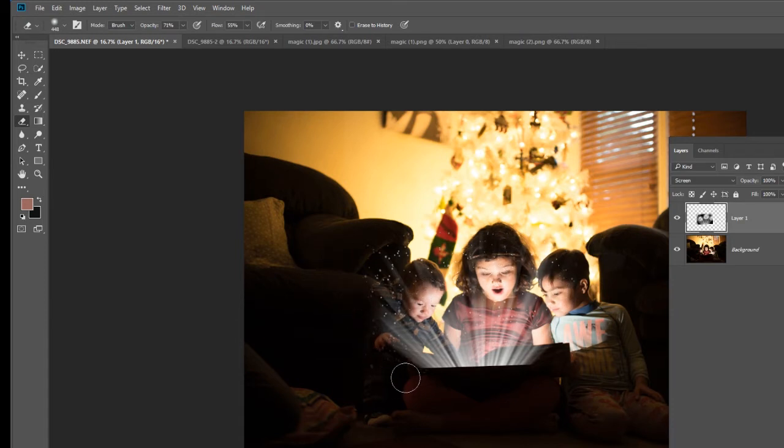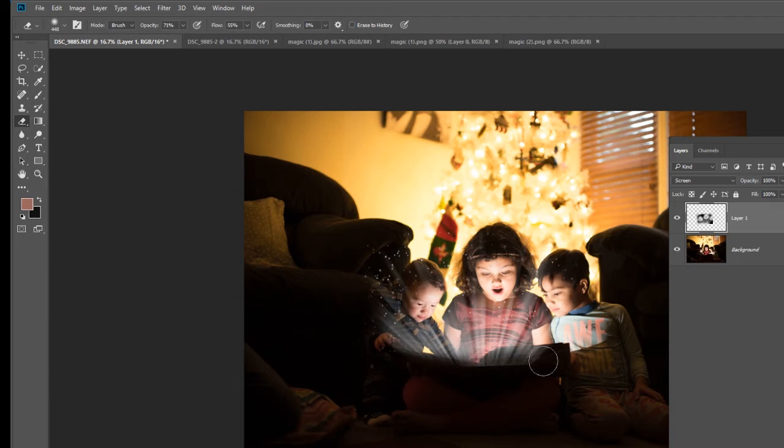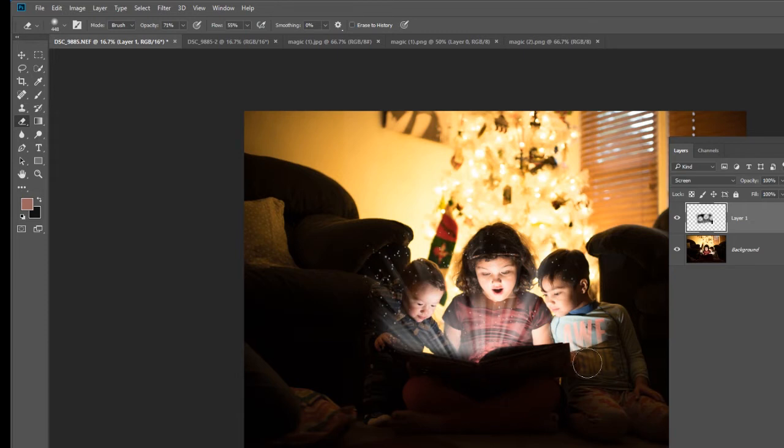Make sure we're erasing around the book so that it's nice and smooth. It's looking very good so far.